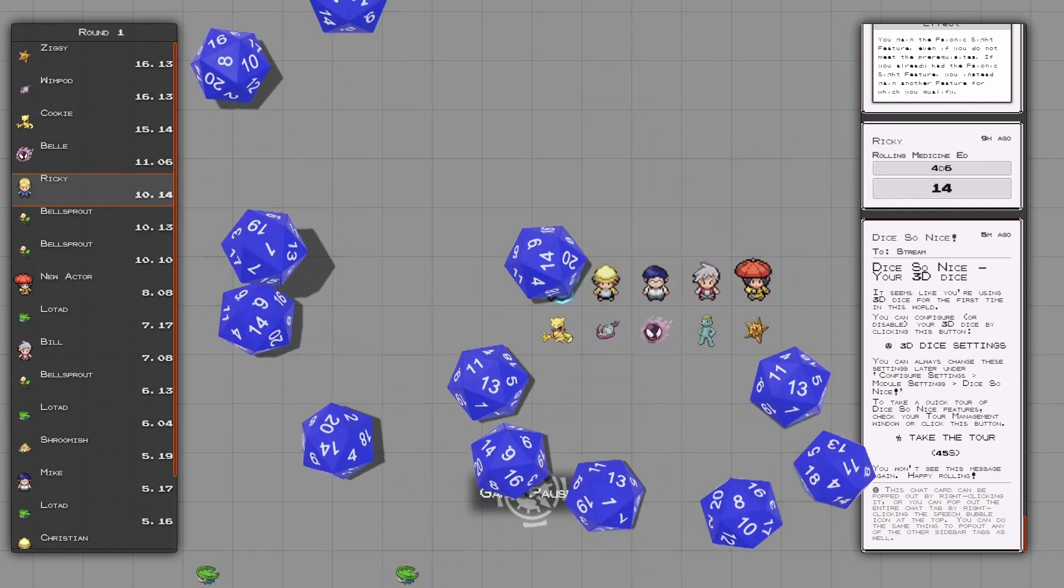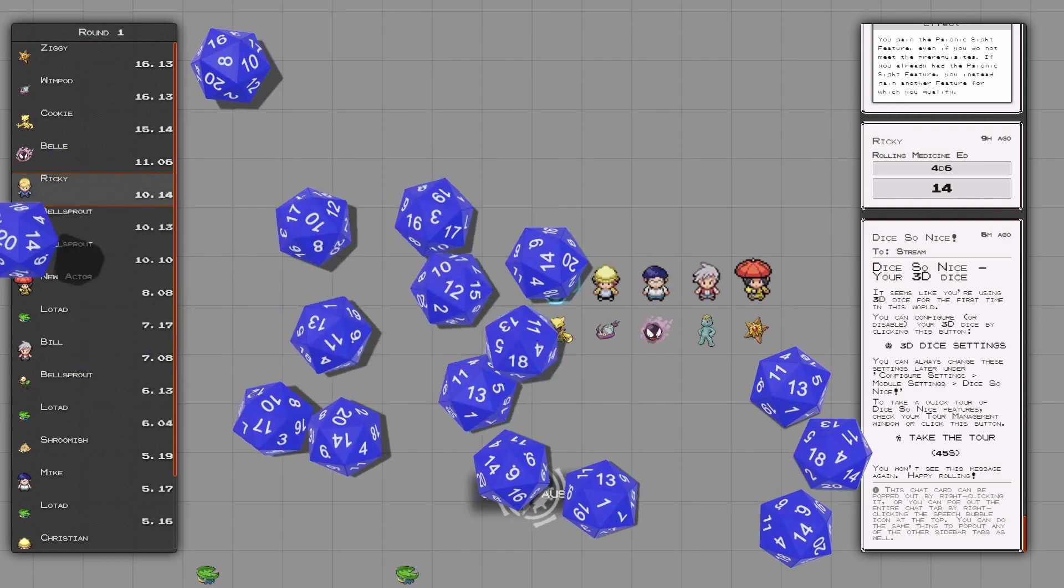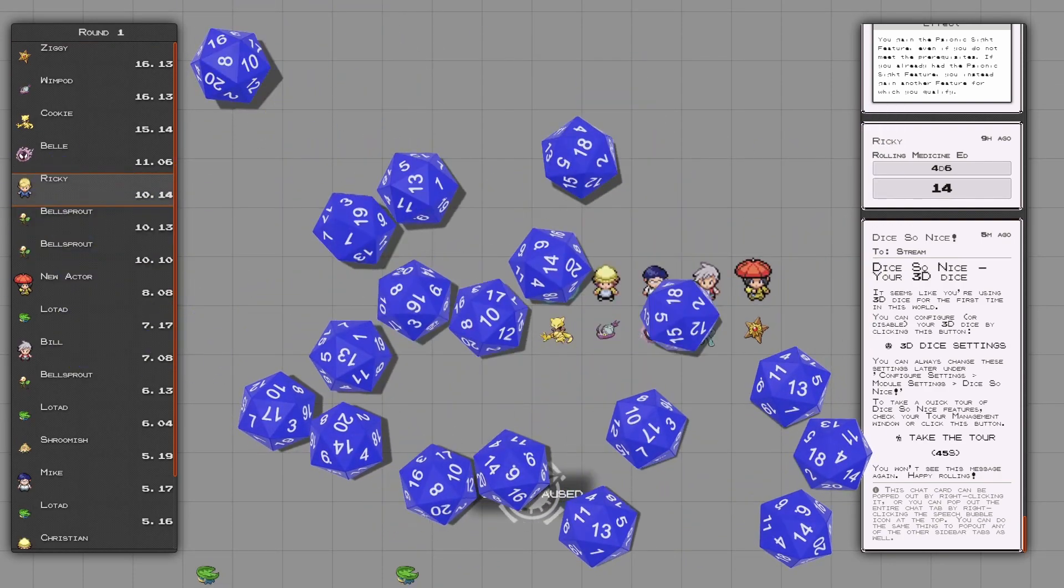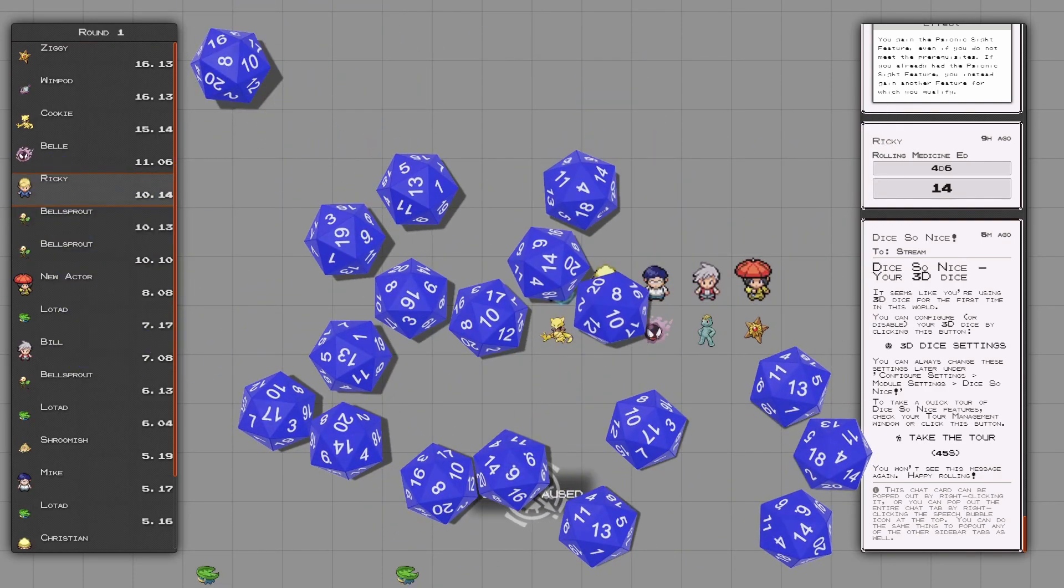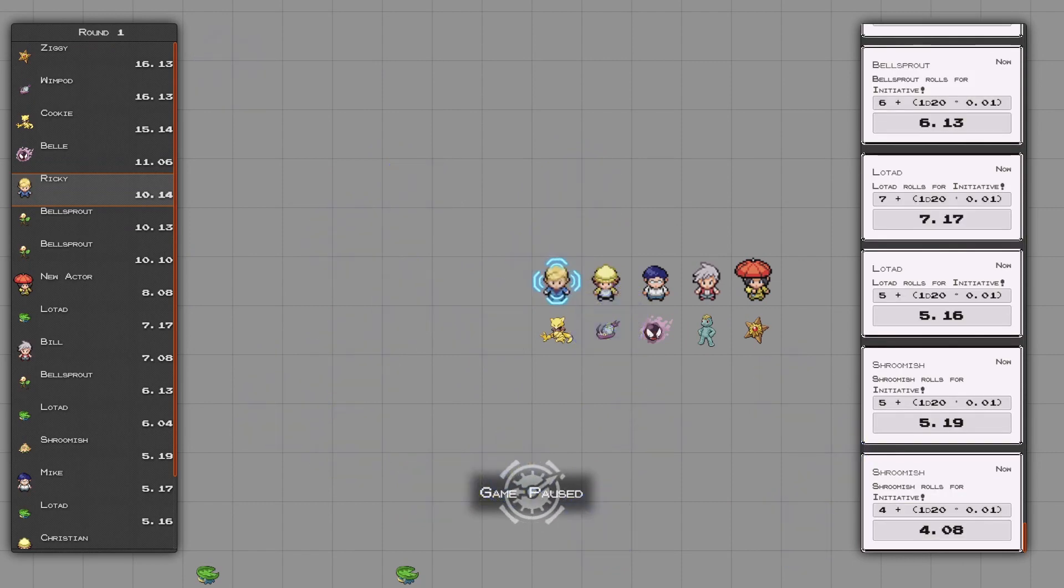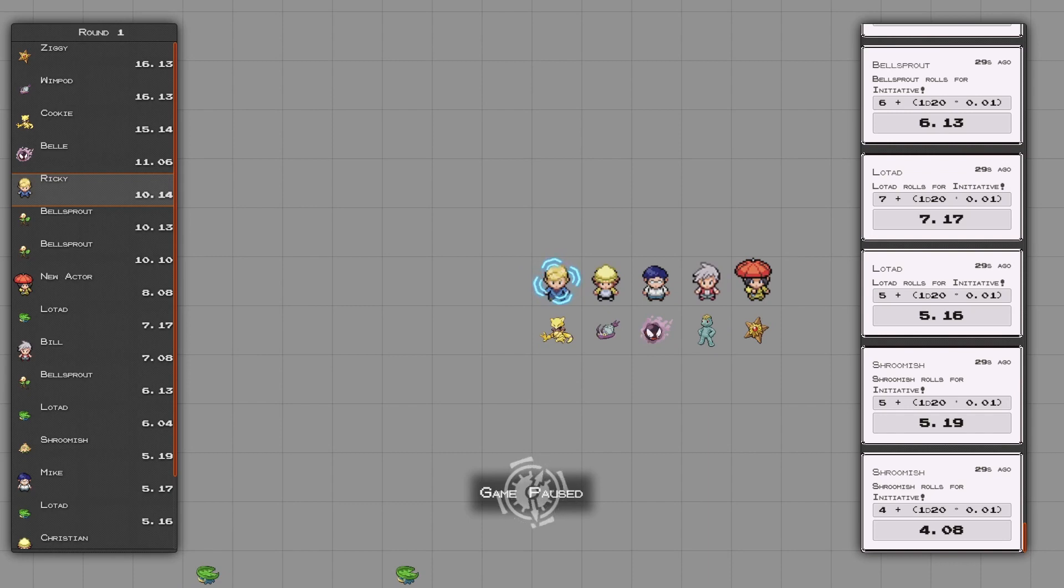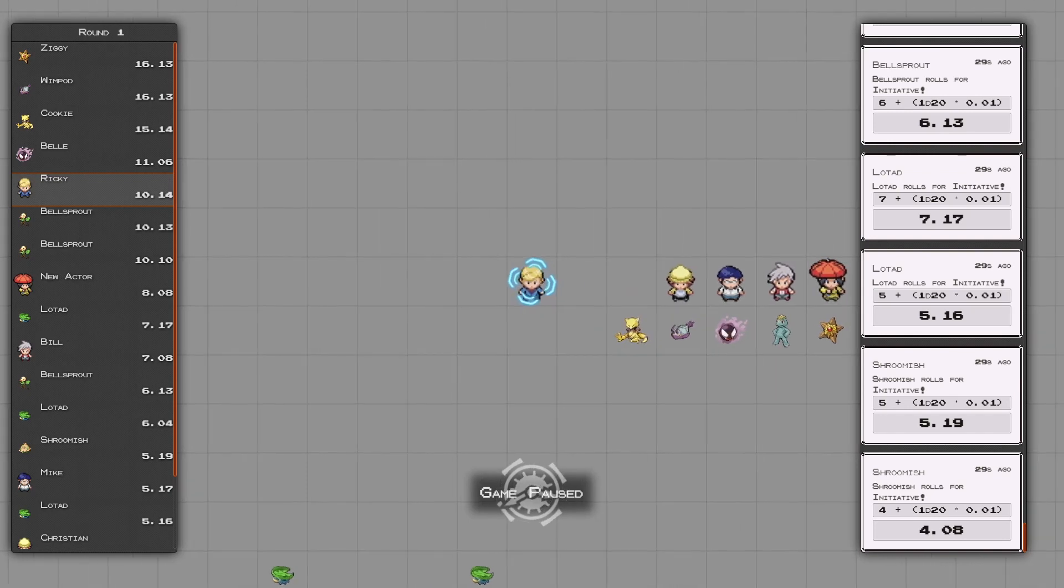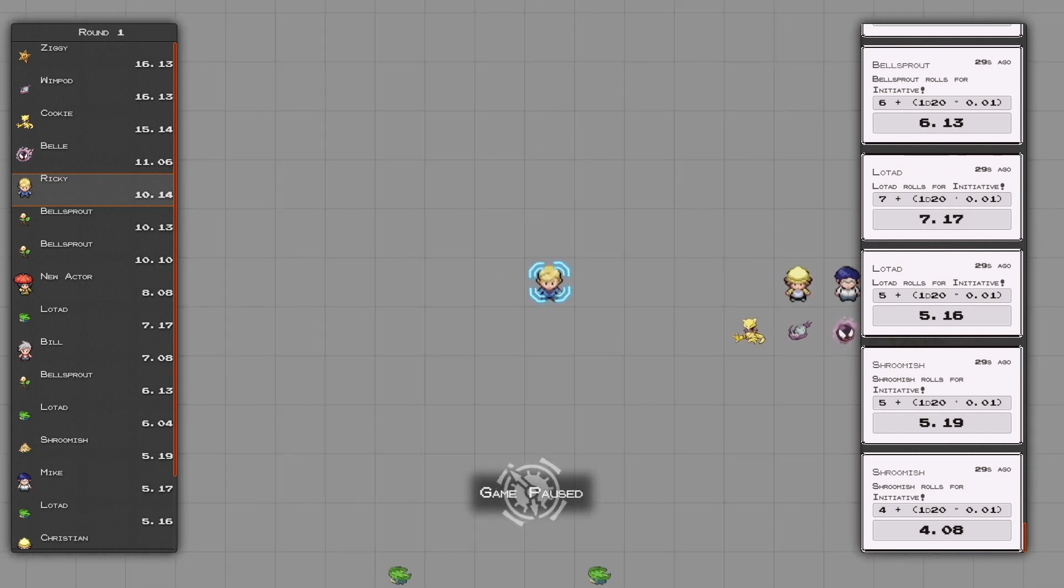The automatic setting is great for in-character chat roleplay and also awesome for combat. This mode automatically zooms in and tracks the person talking as well as the person whose turn it is.